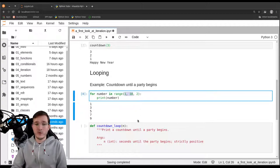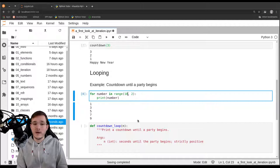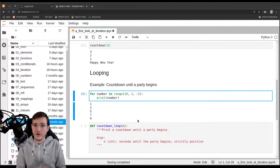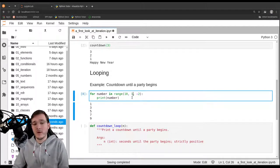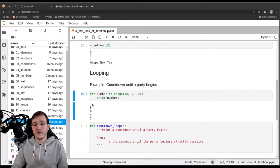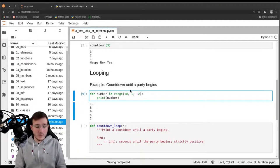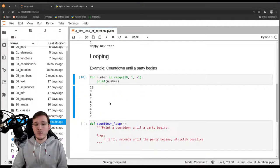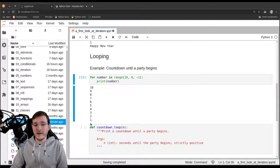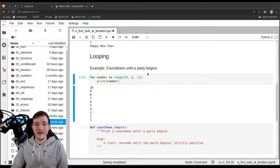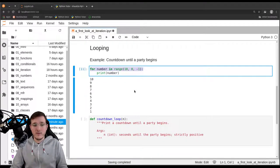We can rearrange the arguments: going from 10 to 1 with a step of negative 2 gives 10, 8, and so on. For a countdown we use a step of negative 1. We also need to change the upper bound from 1 to 0, so we include the number 1. Now we are looping from 10 down to 1 — that's 10 numbers since 0 is excluded.